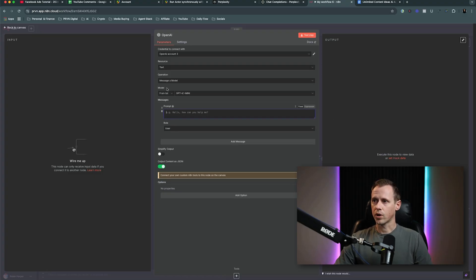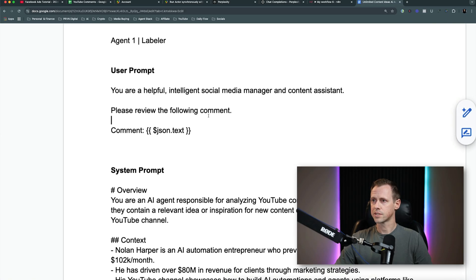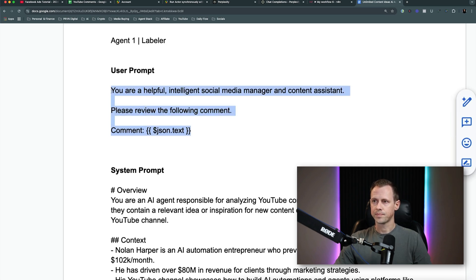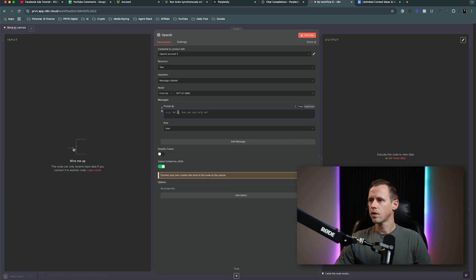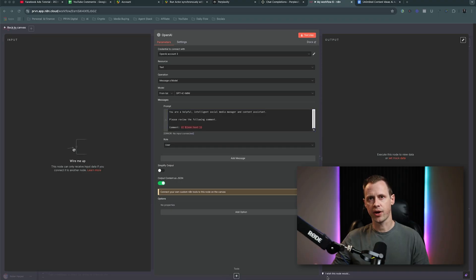The user message is just going to give it the new variables — the pieces of information that the AI node will take in as inputs. The system message is all of the context telling the node how it operates and why it operates that way. So to start out, we're going to add in a user message. This one is the simplest by far: 'You're a helpful, intelligent social media manager and content assistant. Please review the following comment.' And then we add in our comment variable.